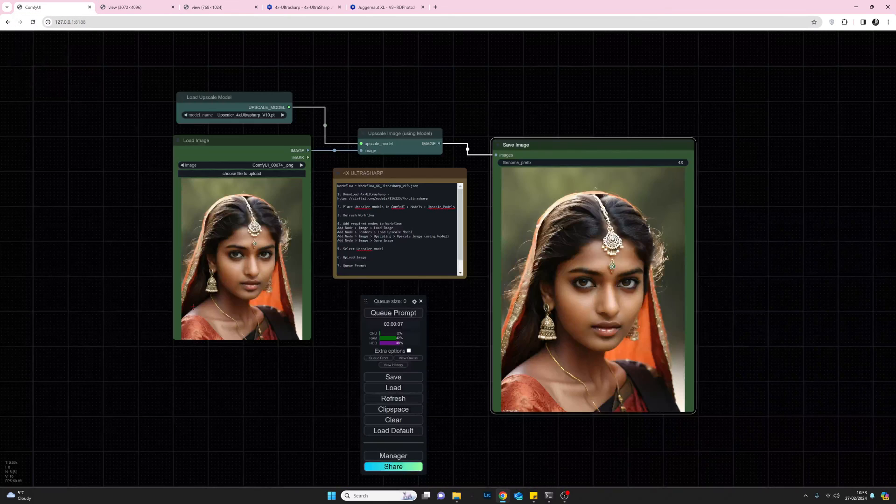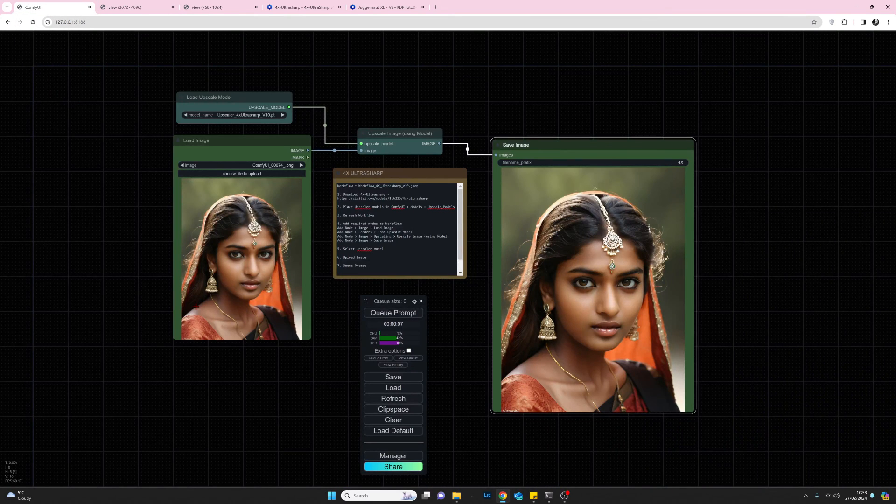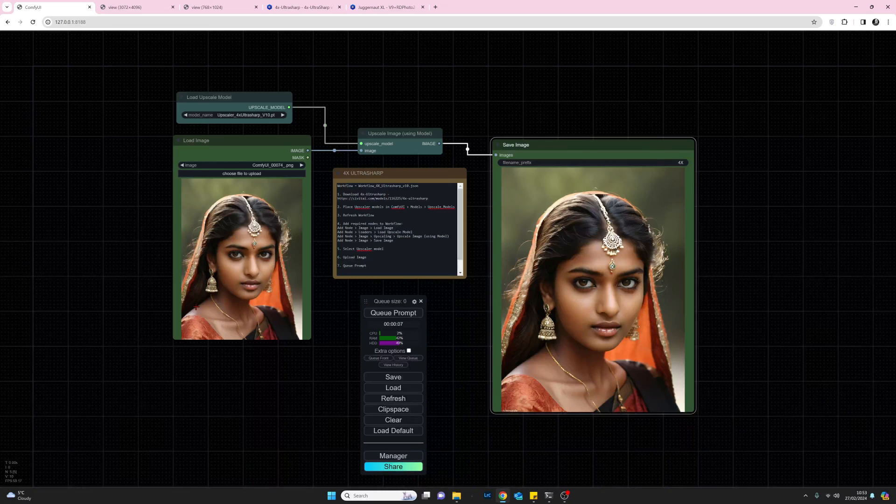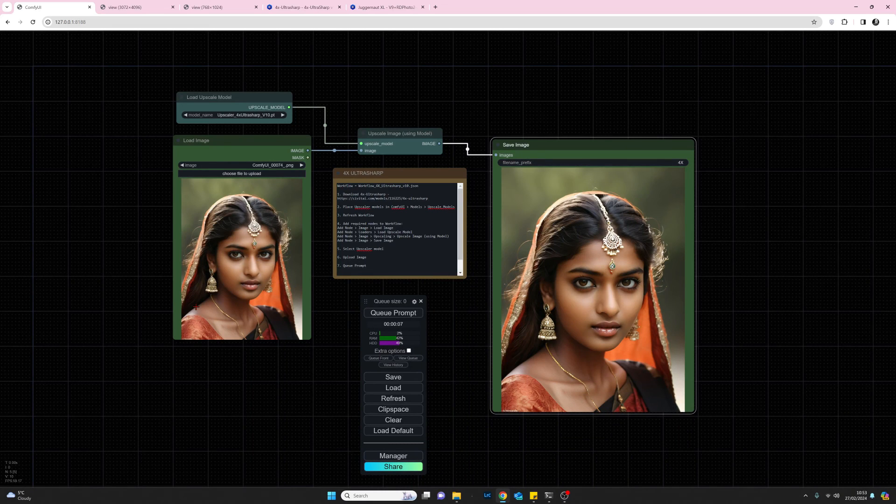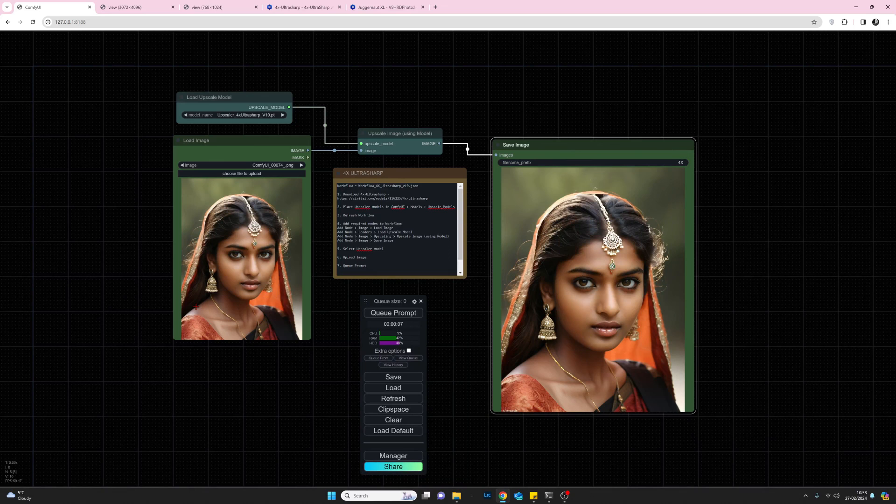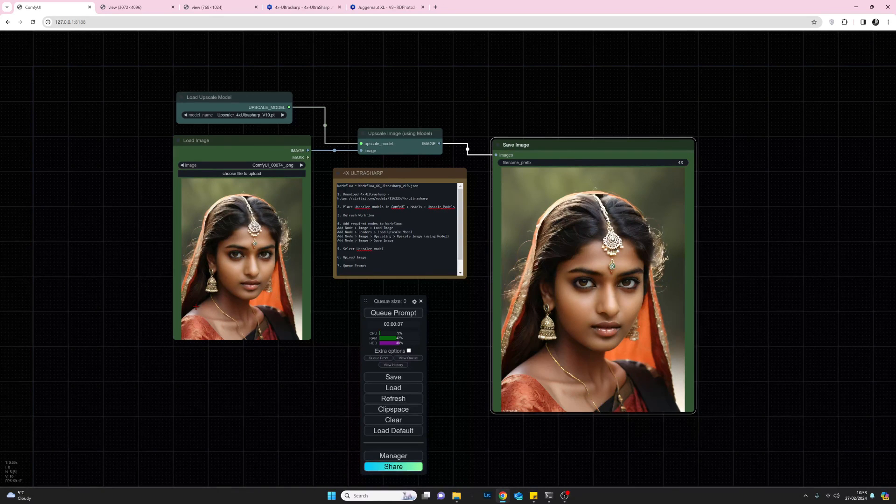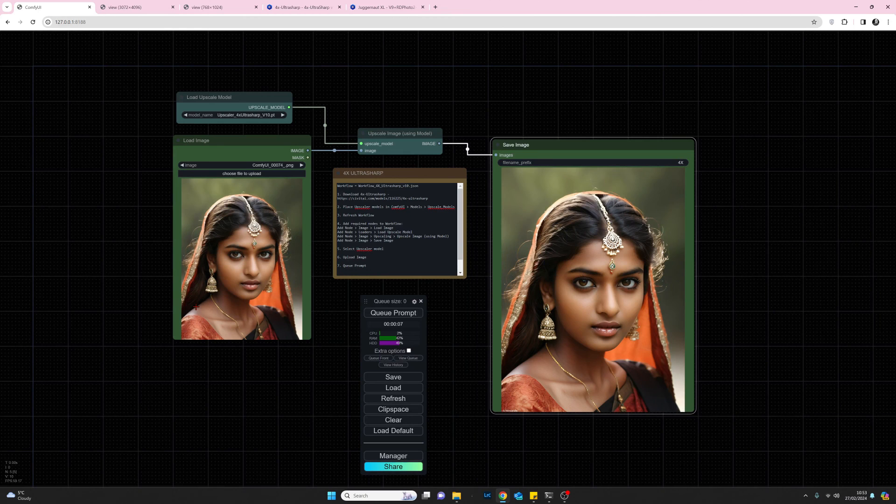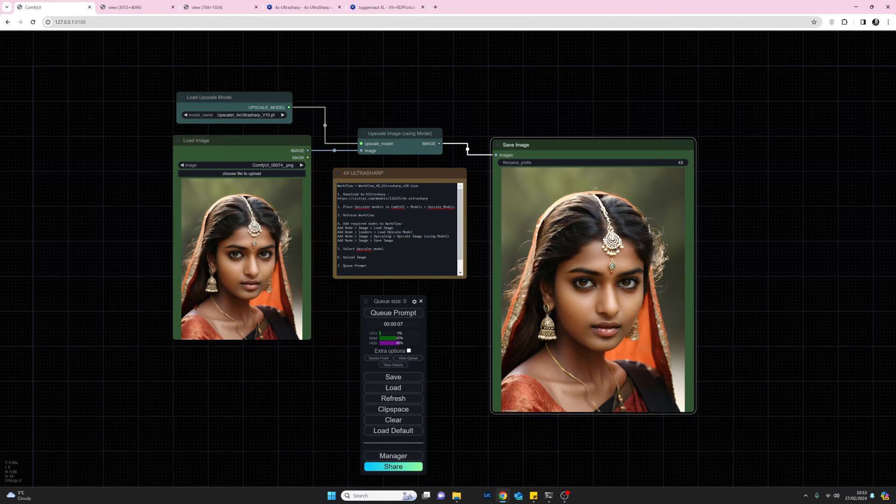So as I say, no bells and whistles, no adjustments, but if you just want a larger image so that you can take into Photoshop, Luminar Neo, or whatever to work on, then this is a very quick, easy, and useful way of doing it. I think that's about as much as I've got to say on that.